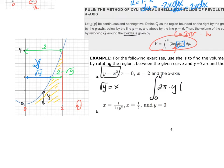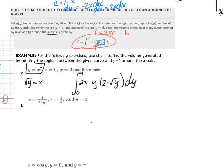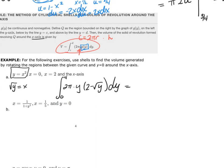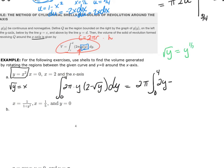Pulling out 2π and distributing y: 2π times the integral from 0 to 4 of (2y - y^(3/2)) dy. Recall √y = y^(1/2), so multiplying y times y^(1/2) gives y^(3/2).